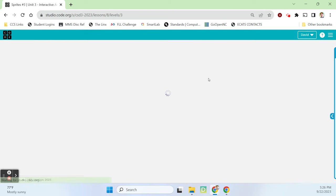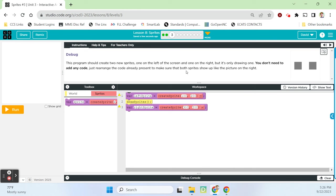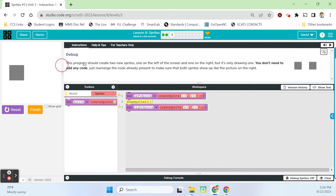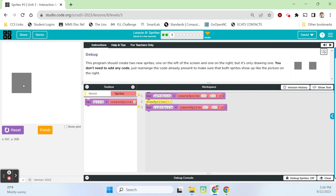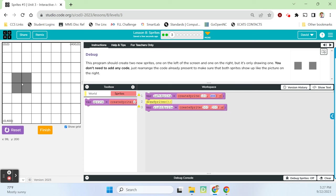Bubble three. This program should create two new sprites, one on the left of the screen and one on the right, but it's only drawing one of them. You don't need to add any code — we're just rearranging the code already present to make sure both sprites show up. Right now when we run it, we only have one sprite container showing up — that's the left sprite, the one drawn at 100x and 200y. Remember, you can always see the location of your sprite by X and Y coordinates right here under the reset and run button.